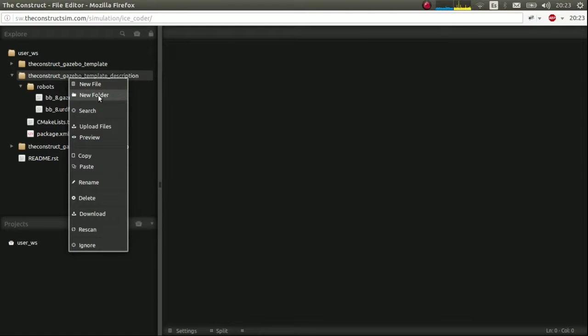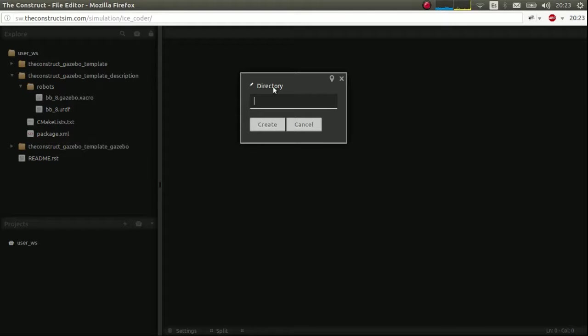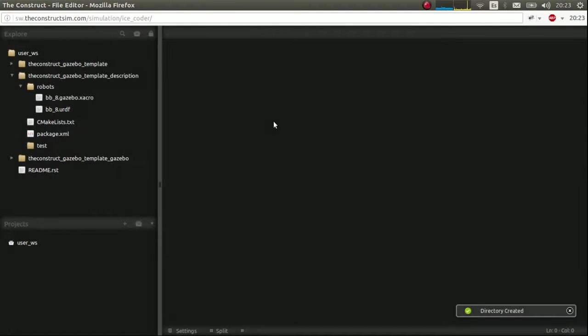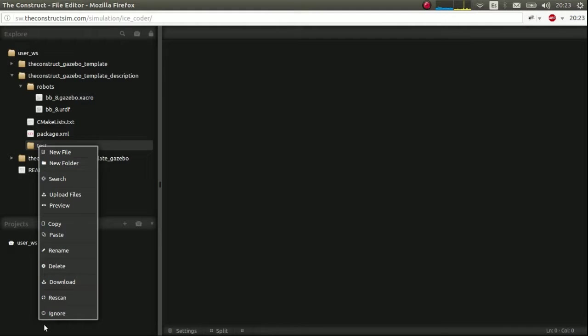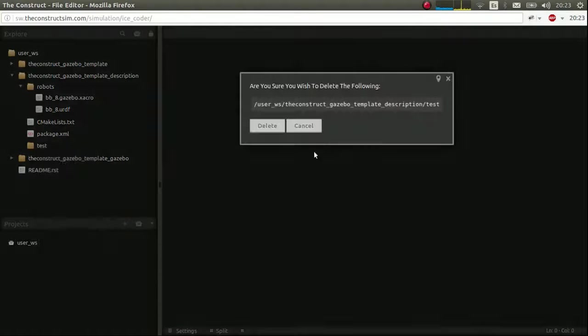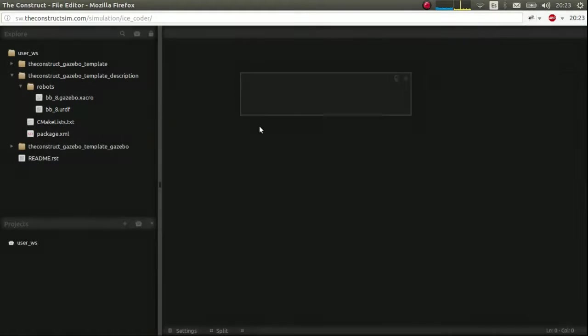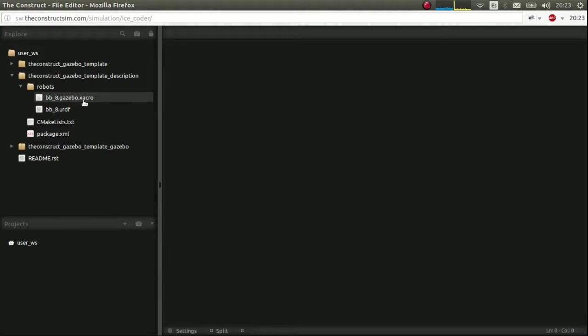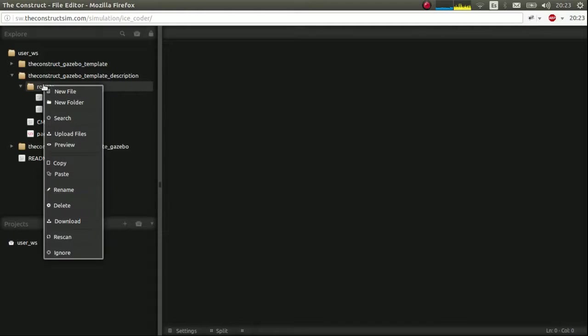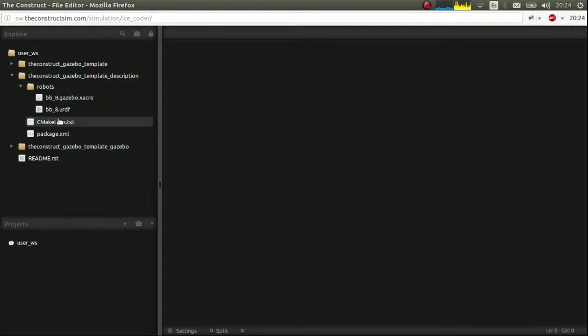Inside it, you'll have to create these two files. How do you create a file or directory in our development environment? Just right click on the parent directory that you want and select new file or new folder. And that's it. For example, new folder, name, test and create. That's it. Simple. To remove it, just delete it.